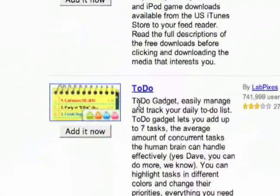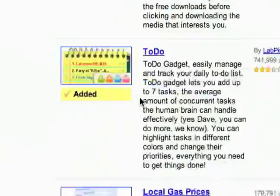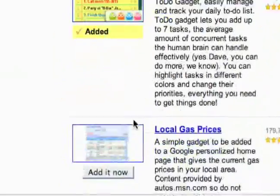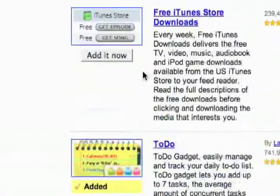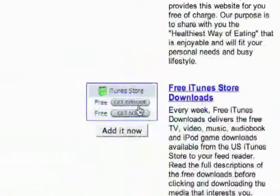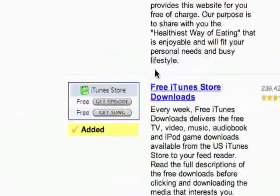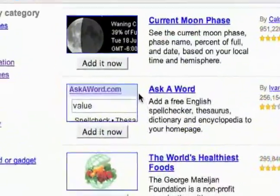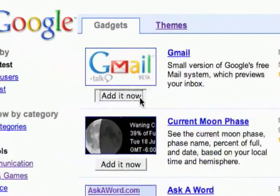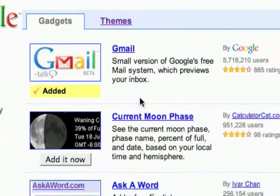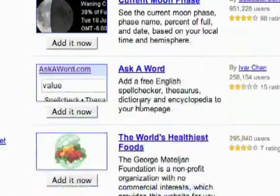There's a to-do list — that sounds pretty cool, so I'll add that one. Local gas prices, that's pretty cool. A free iTunes store download sounds cool, I'll add that one. And Gmail — definitely if you use Gmail, this would be a cool one to have.